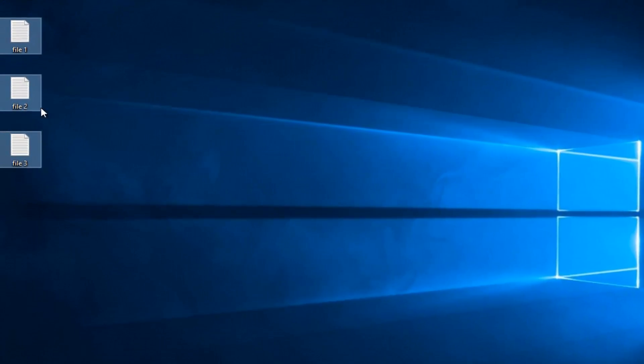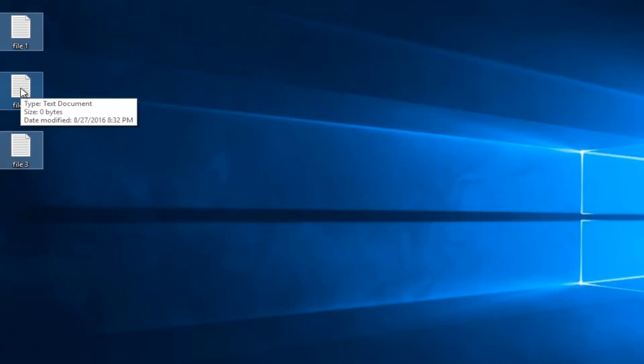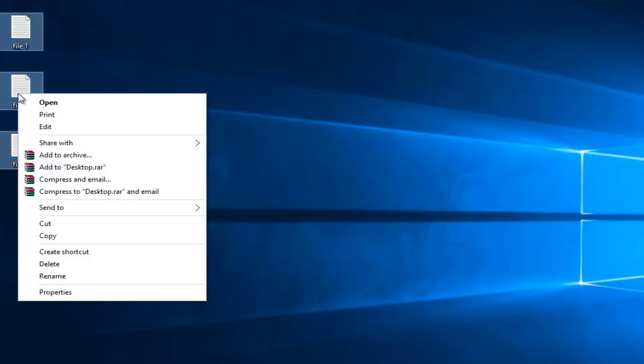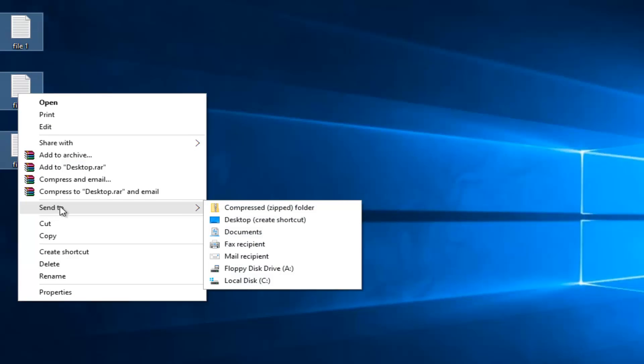So once all three files are selected, I'm going to right-click on any one of the files. Then I'm going to left-click on the Send To option. And then there will be an option, the first one actually, will say Compressed, in parentheses, Zipped Folder. You want to left-click on that.